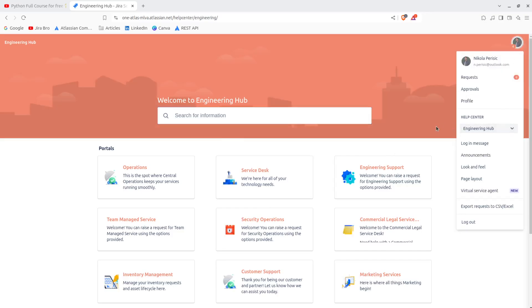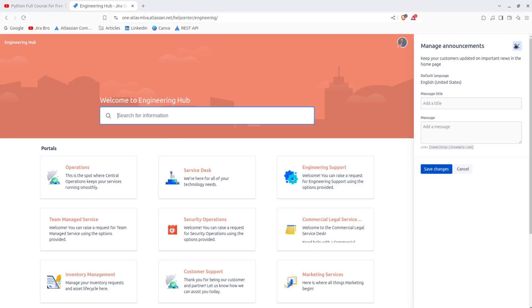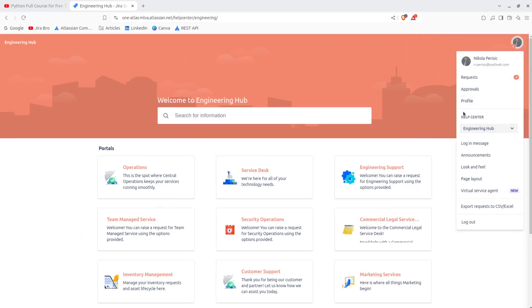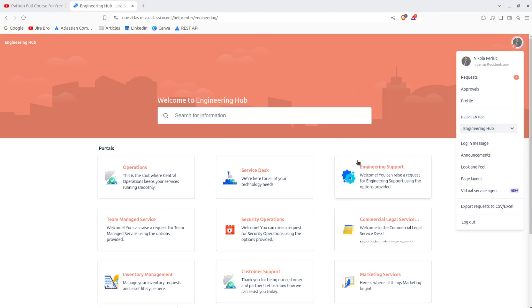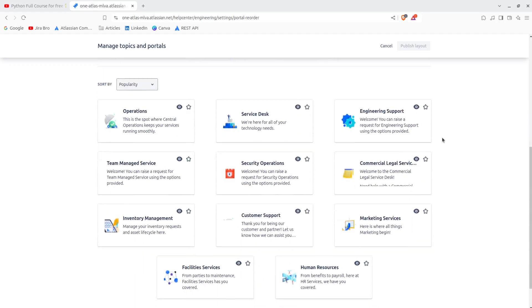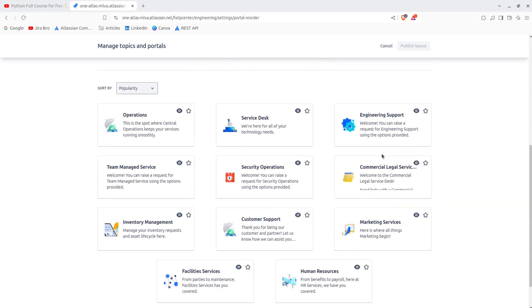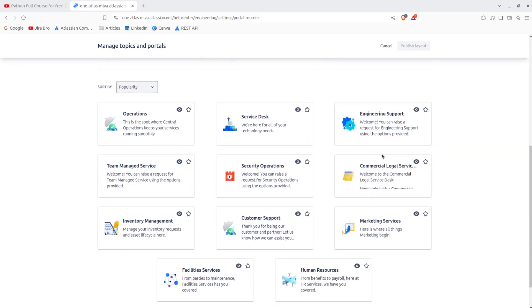So what I can actually do, I can say what are the announcements if I want to add something in here, and this is going to be only referring to this help center of the engineering. So all the changes that I'm making here are going to be applied on this second help center.